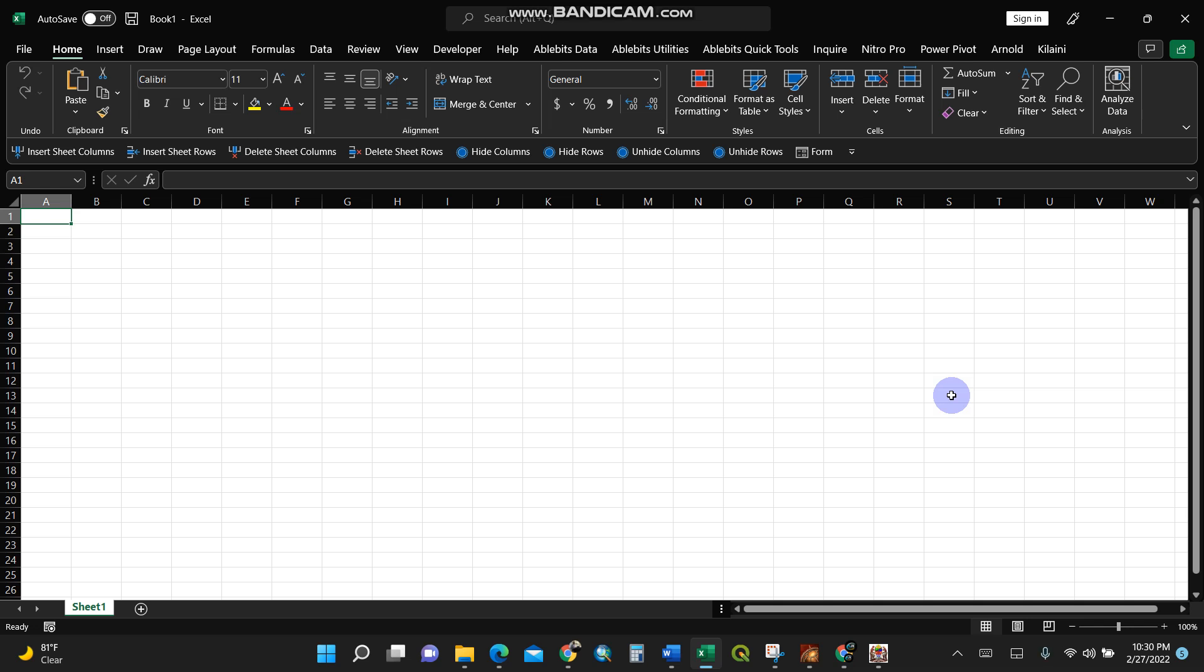If you've ever wondered how to open your database file, for instance a Microsoft Access database file, using Microsoft Excel, this is the video for you. I'm going to show you in very simple steps.